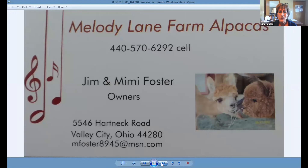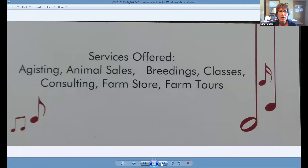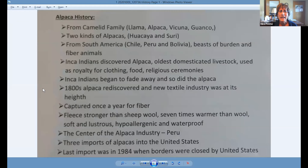Before I get started, I'm just going to give you our information again — our email, our cell phone, we're located on Facebook under Melody Lane Farm. Feel free to talk to us about setting up a farm with alpacas, services we offer including boarding, animal sales, breedings, classes, consulting, our farm store, and farm tours.